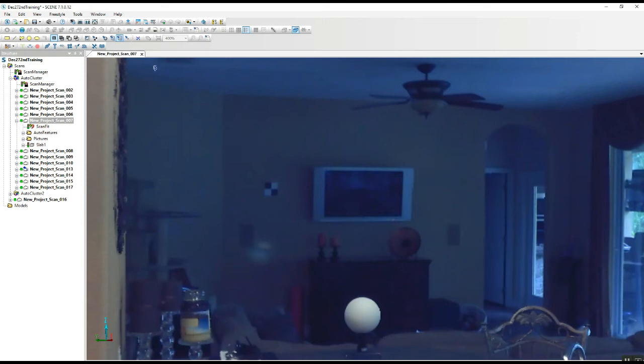You don't see any change in the way it's going to look here, but on the tree on the left-hand side, we've got 'Slab' listed under Scan 7.